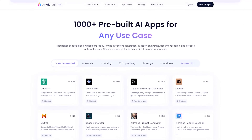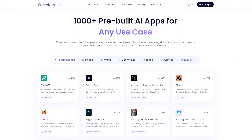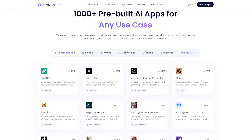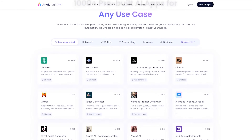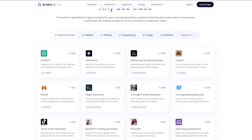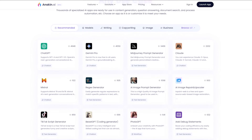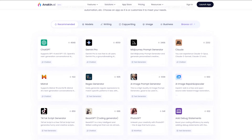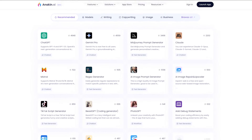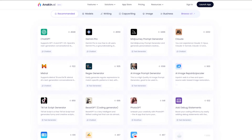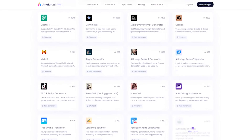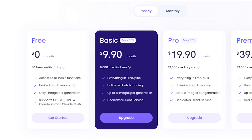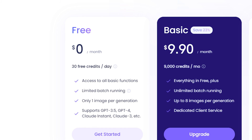Anakin AI is a one-stop platform where you can use all your favorite AI apps, including GPT-4, Claude 3, Stable Diffusion, DALL-E 3, Gemini, and over 200 pre-built AI apps. No matter who releases the latest AI model, you can experience it on the Anakin platform in the shortest time possible. Anakin AI gives away 30 credits daily, allowing you to test out all these apps for free.